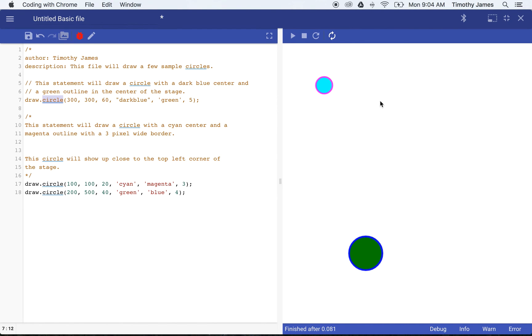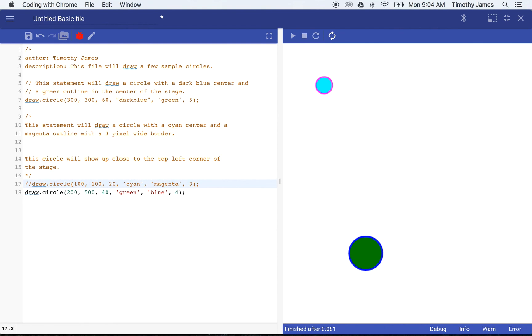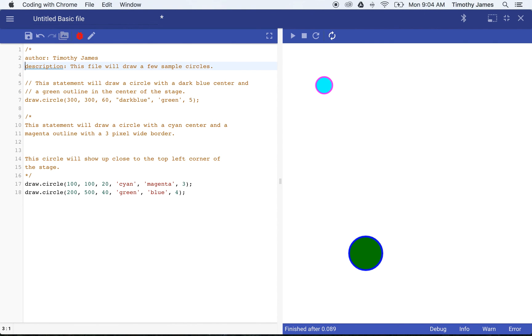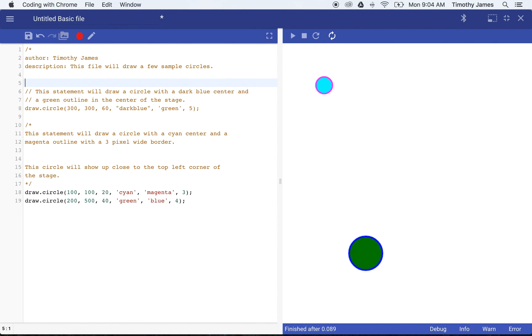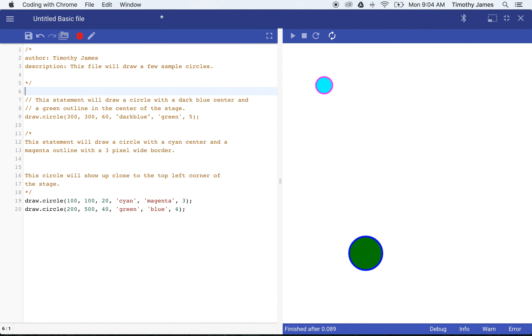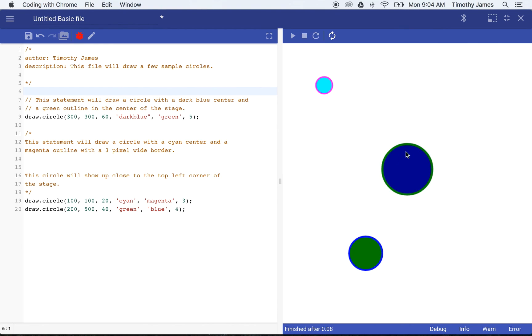Commenting can also be an easy way to remove lines of your code from actually running without having to delete them, so that if you're running into a problem or you want to see what happens when certain lines are commented, you can see how that affects your program. If I go ahead and close my comment here with an asterisk and a forward slash, now you can see that circle shows up again.